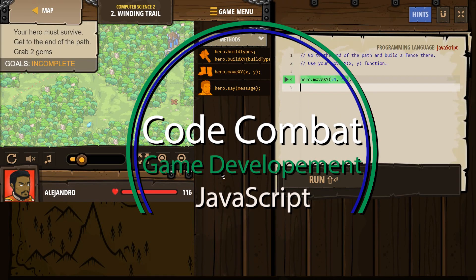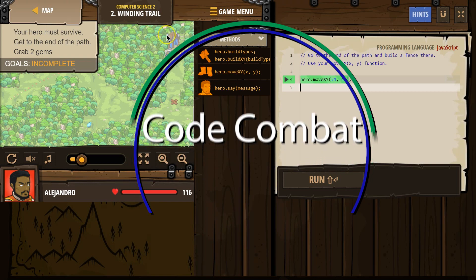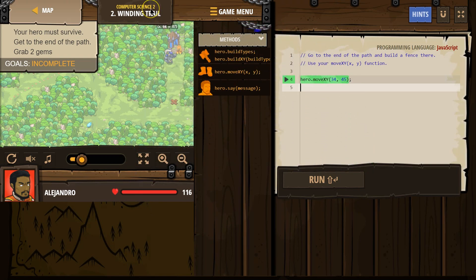This is Code Combat. I'm working on Computer Science 2, the JavaScript version of the course, and I'm on level 2, Winding Trail.